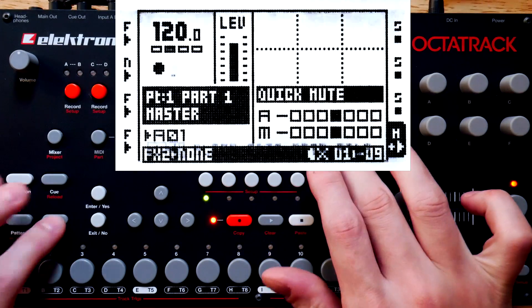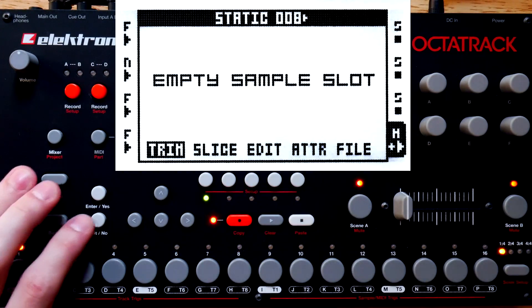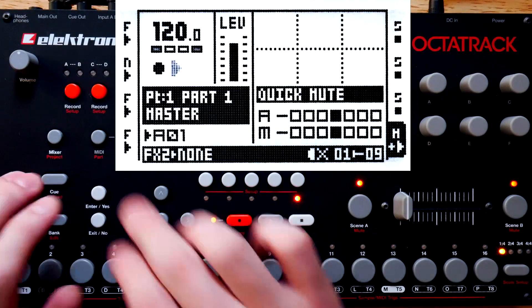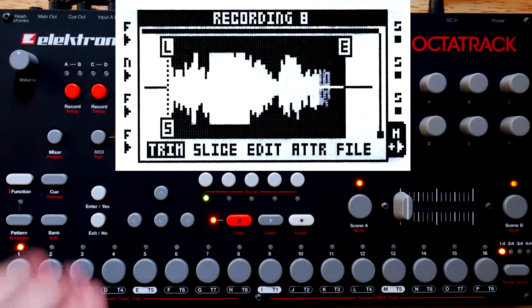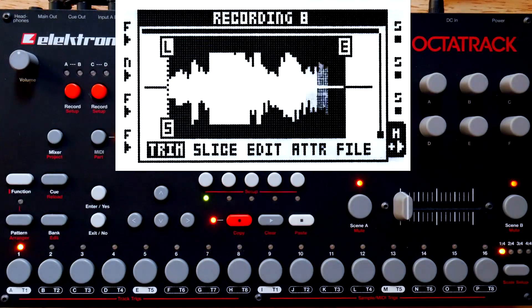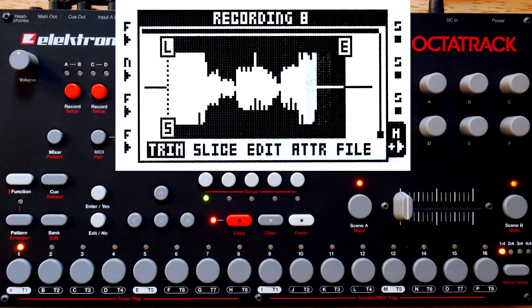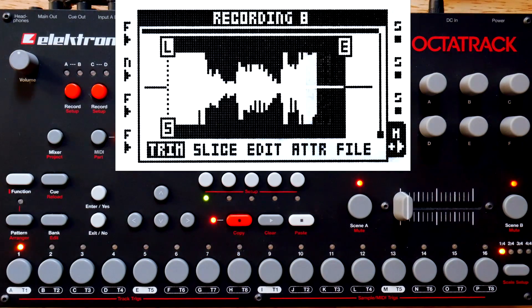If you set up your project from default like I did, and then put the master track on immediately, that's just going to take you to the static slot list. This is just recording half a bar, or eight steps here.